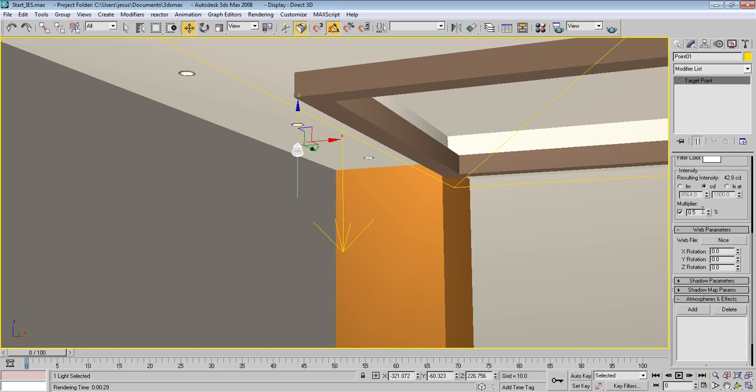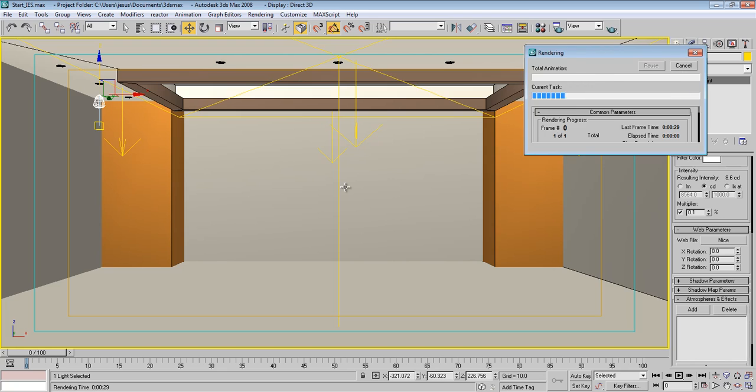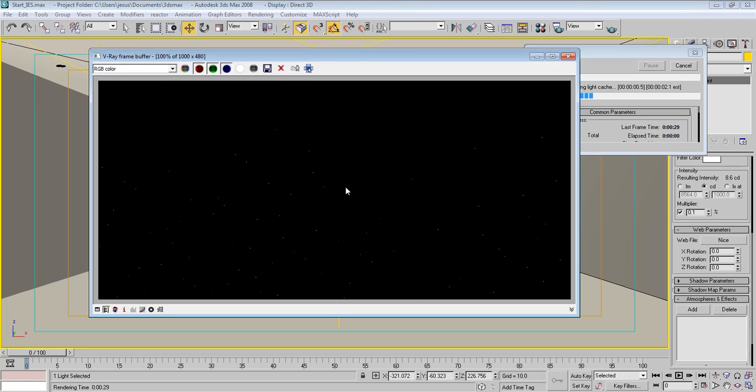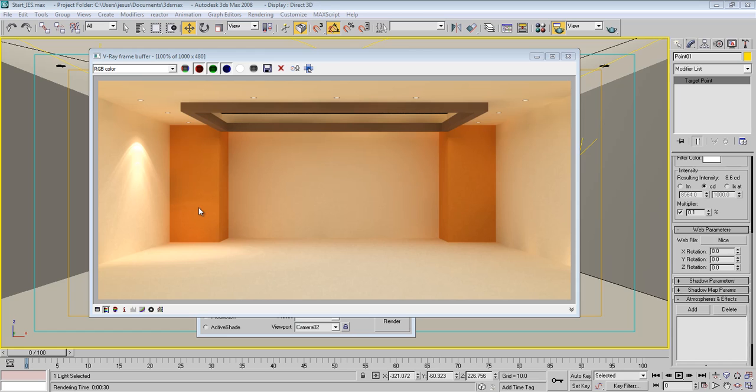And decrease multiplier again to 0.1 maybe, and go to our camera view and press F9 again and see. So now it started to look good. You can see this orange area as well.